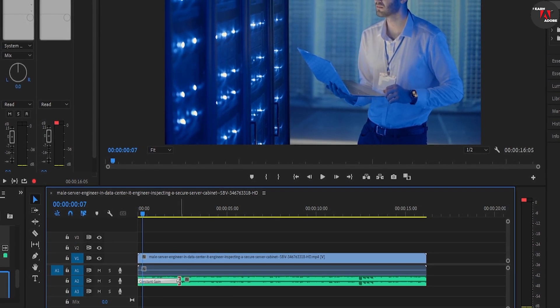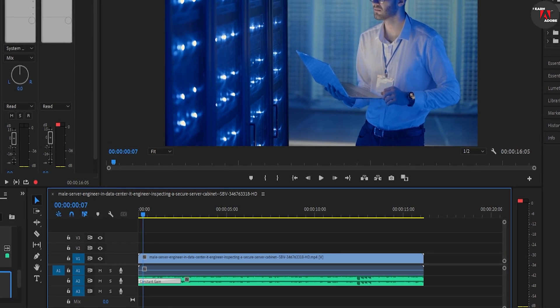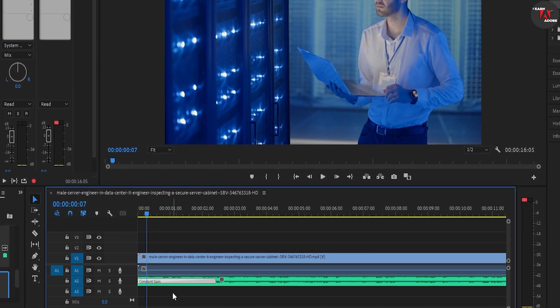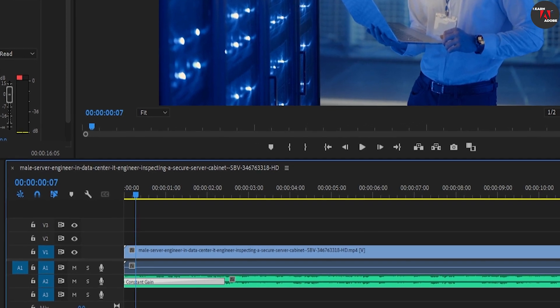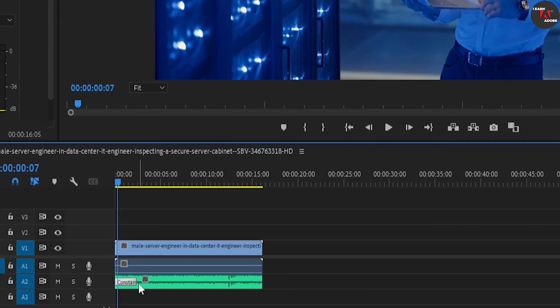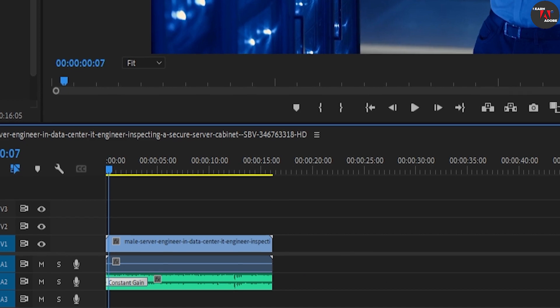To increase or decrease the duration of your fade, drag the ends of this bar down here to zoom into it on your timeline. Then with the selection tool, drag the transition's end to adjust its duration.